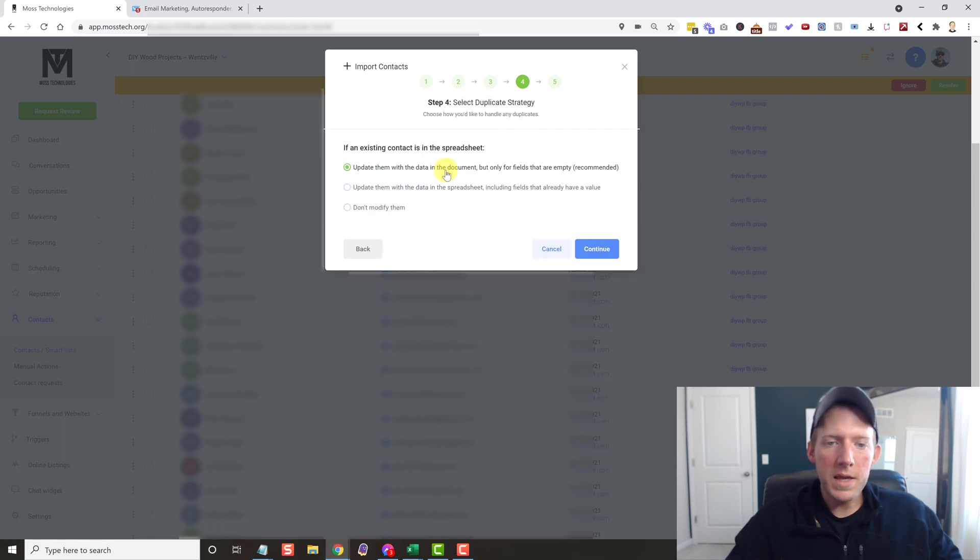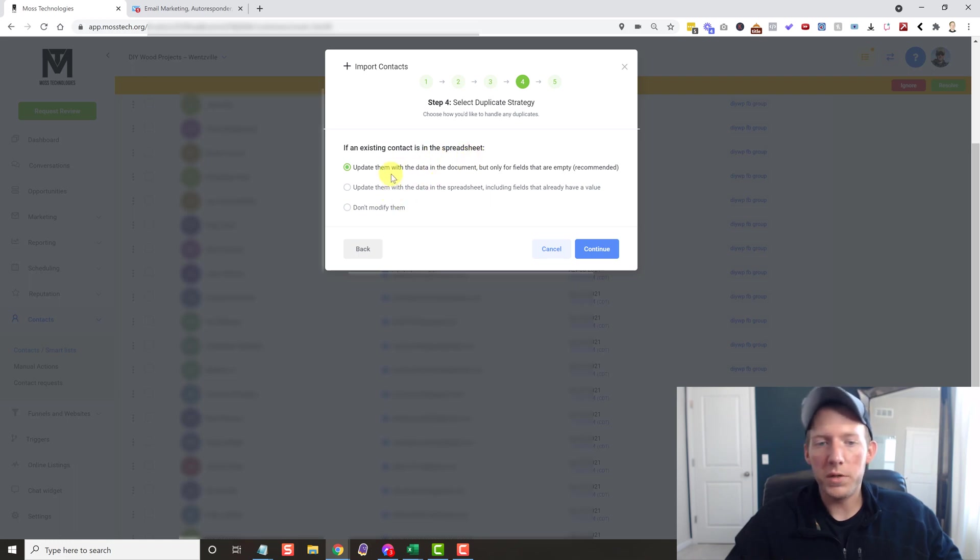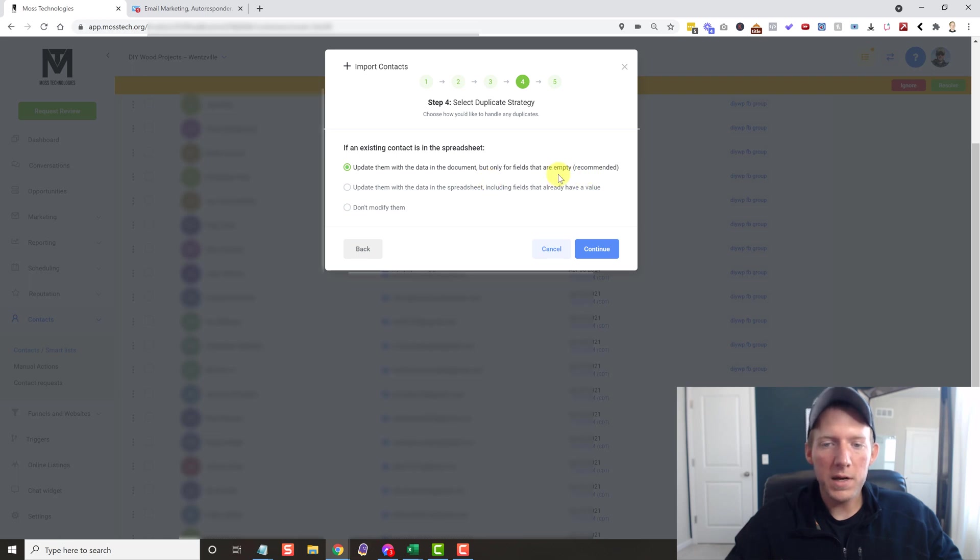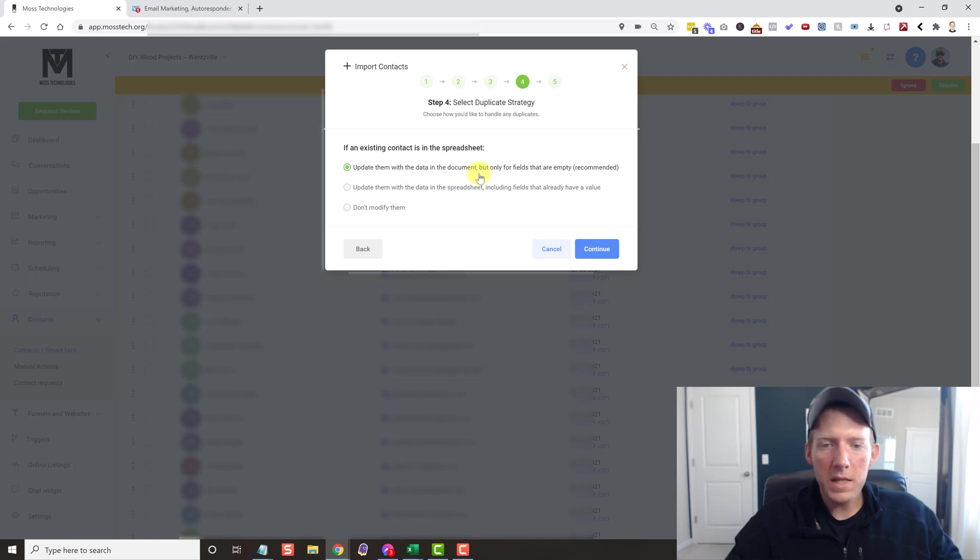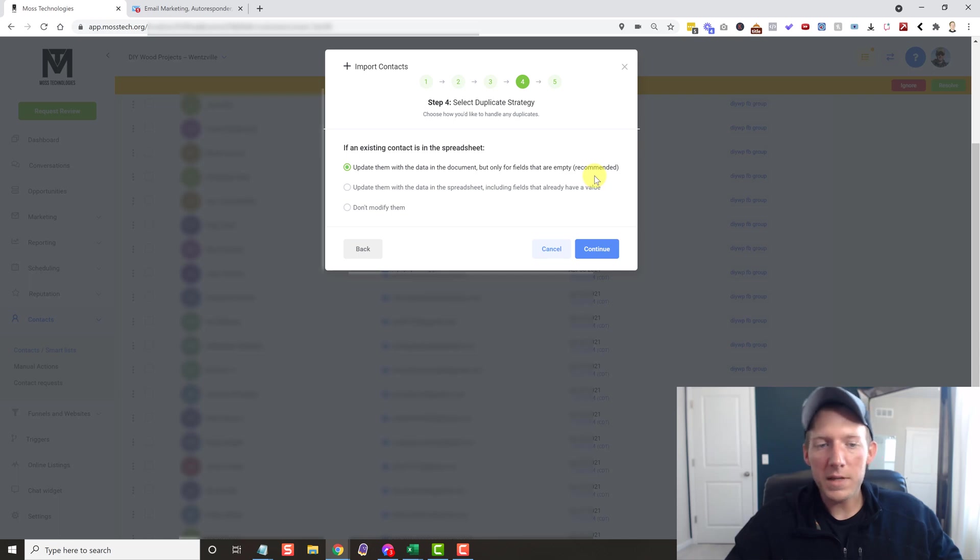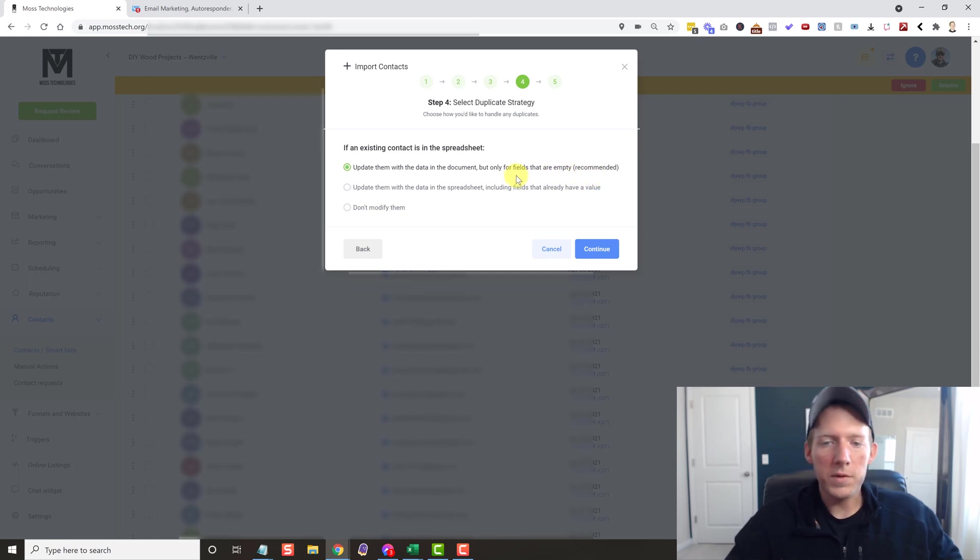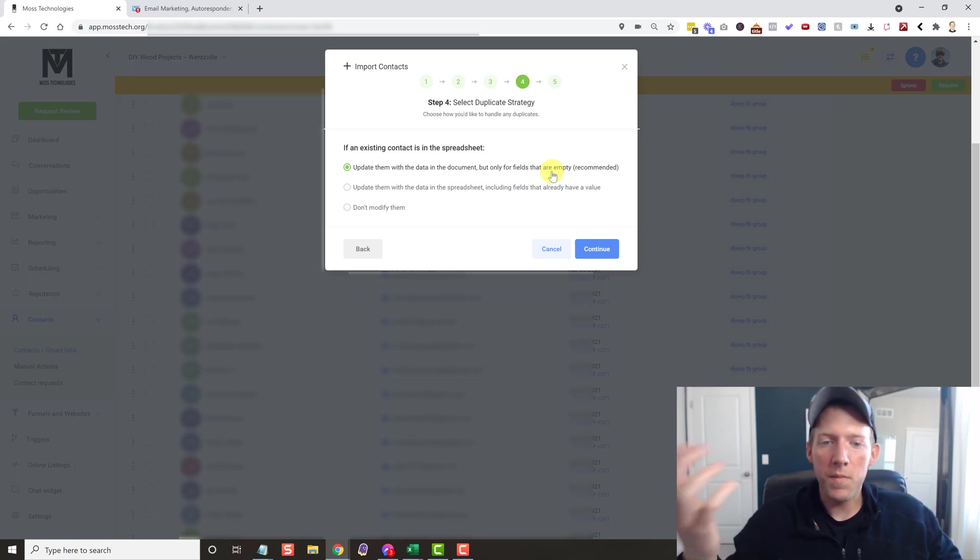All right, and then this is the duplicate strategy. So if an existing contact is in the spreadsheet, what do we want it to do? And you have different options here. This is the recommended option. It's the one that I always do. Update them with the data in the document, but only for fields that are empty. Right. So if you already have fields that are in there, it's not going to overwrite them. It's only going to fill out fields that are empty. Kind of just update those other contacts that you might already have. So we'll hit Continue.